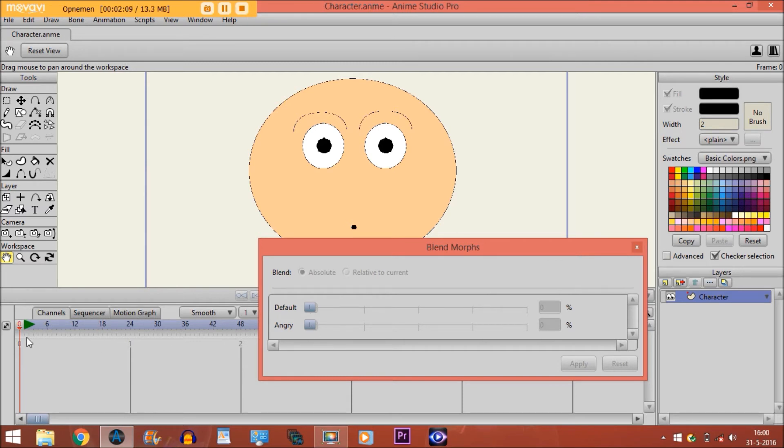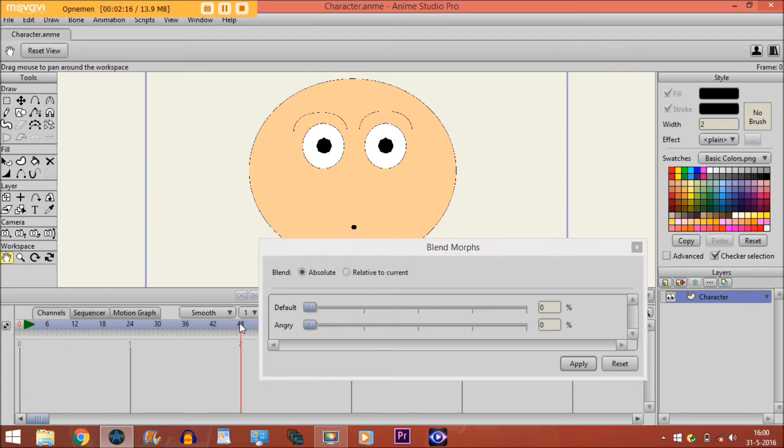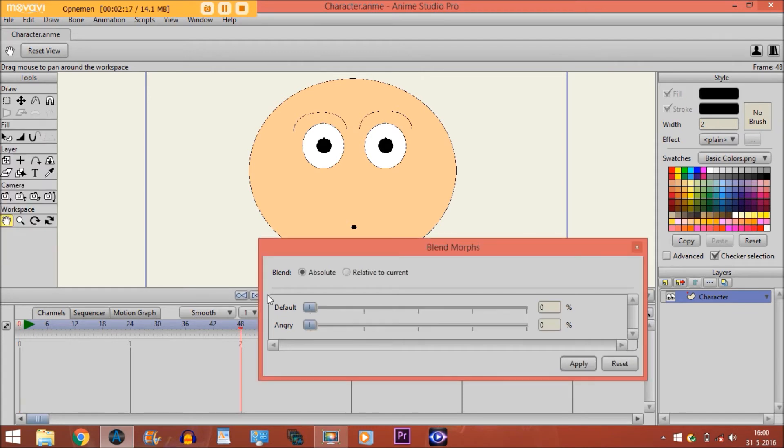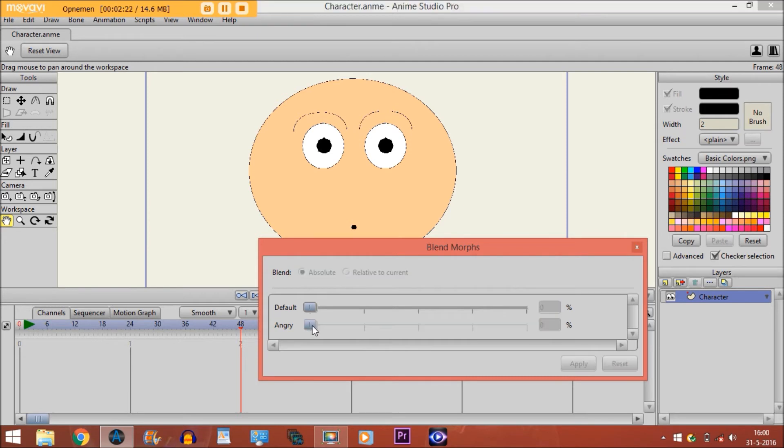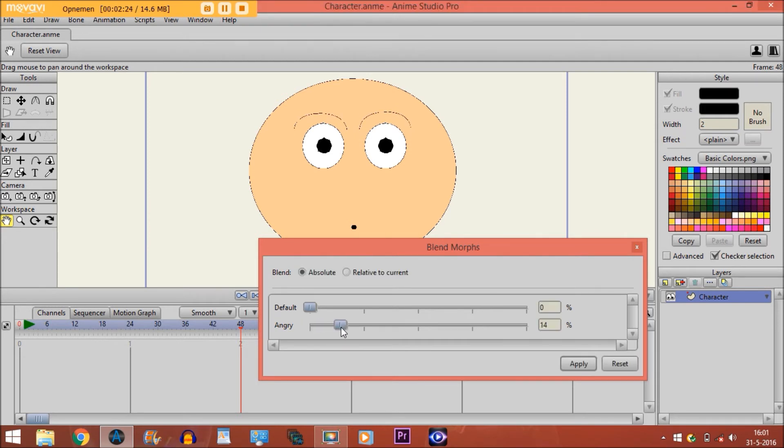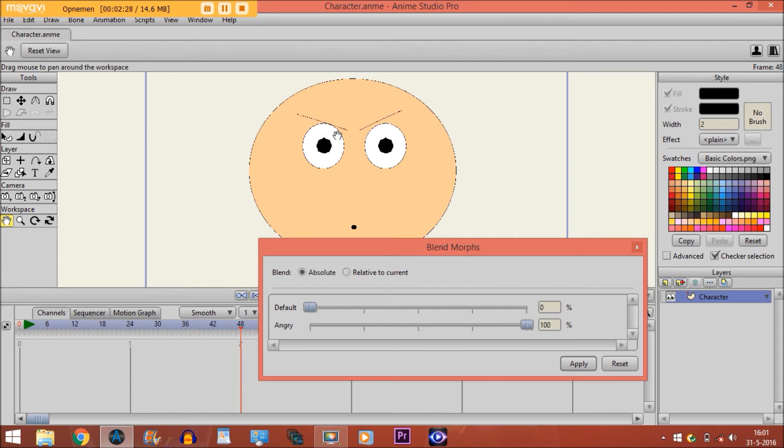You can't do anything right now because you're on frame 0. But if I go to any other frame on the timeline, let's say frame 48, you're able to move this button right here. And if you do that, you see the character gets the angry look.